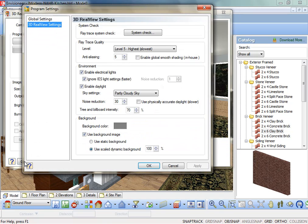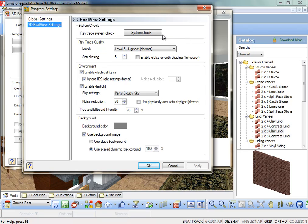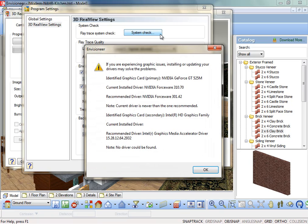In the Program Settings dialog, select the 3D Real View Settings option in the left pane. The rendering settings are displayed. Ray Trace System Check. This is a utility that checks which graphic card is installed on your computer, as well as the version of the driver. The utility may then recommend a different driver to use. Installing the recommended driver may improve your graphics display.